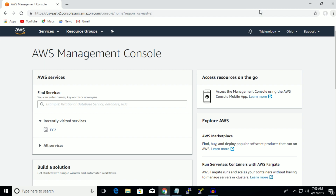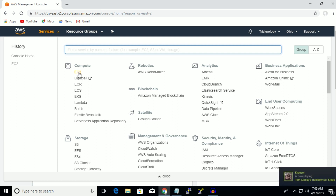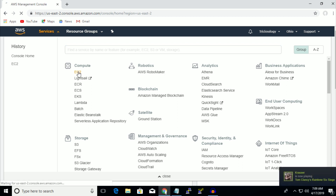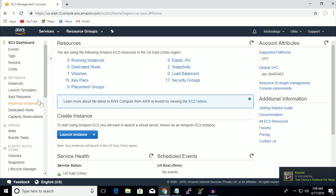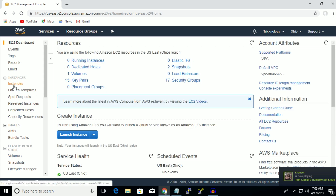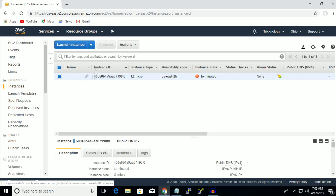First of all you need to login on your AWS management console, and after that click on the Services button. Click on EC2. From the left side corner you have to click on Instances, and now you have to click on Launch Instances.